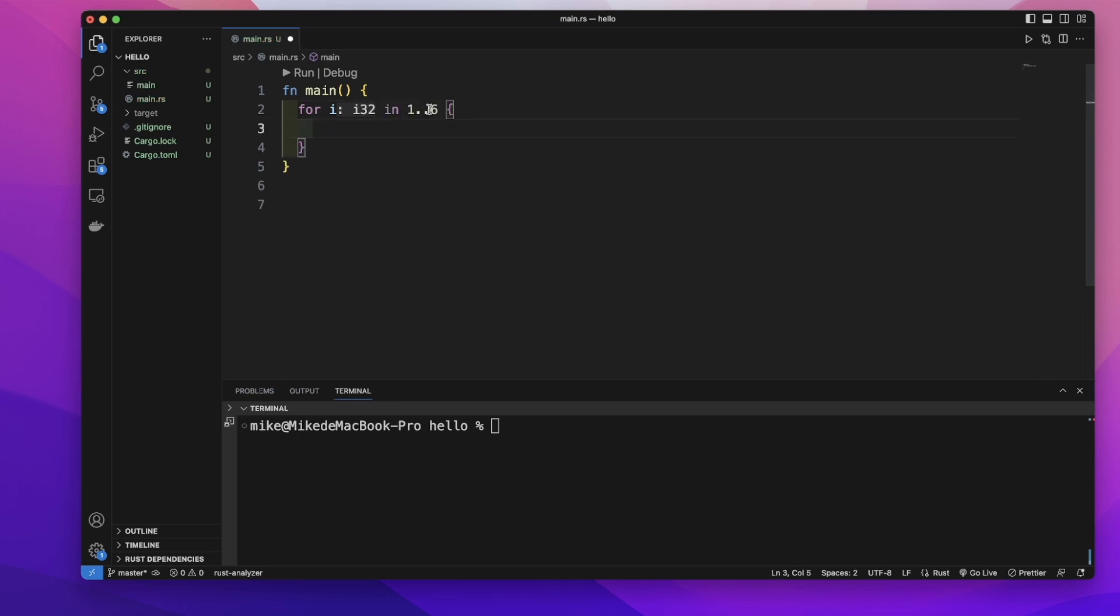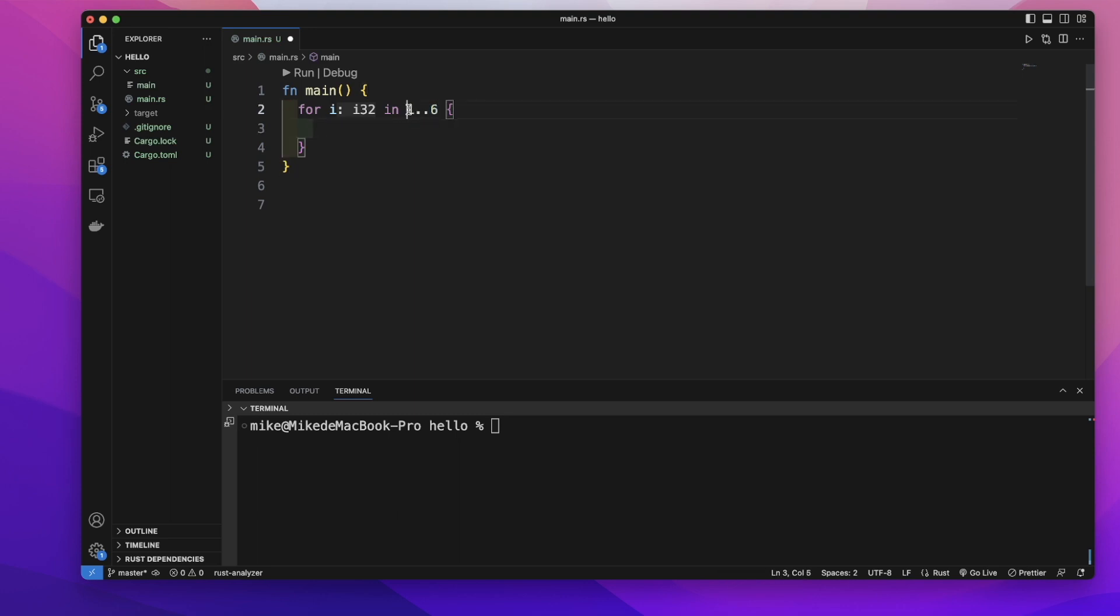One to six means numbers from one to six, including one but not including six, every integer number in this range.